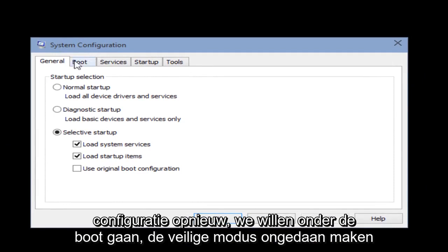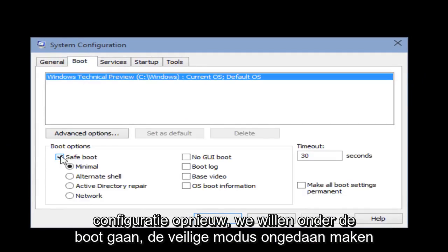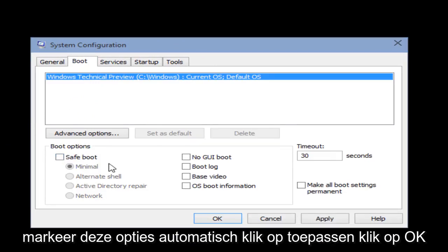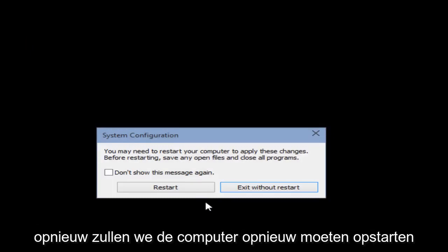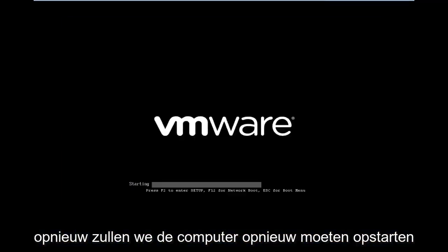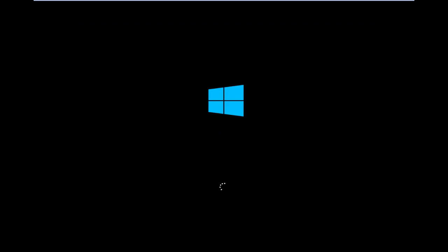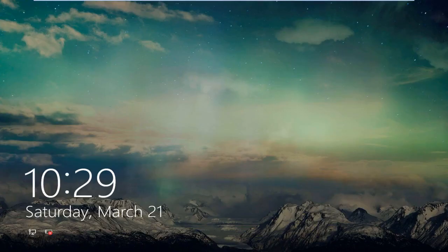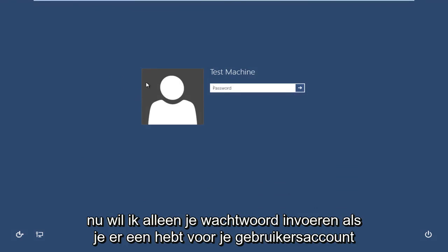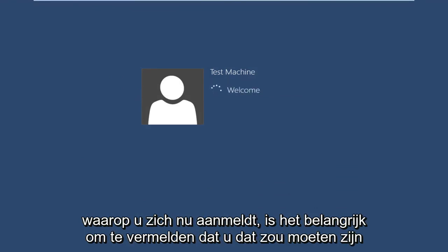Now with the system configuration up again, we want to go under Boot. Unselect Safe Mode — it will automatically unhighlight these options. Click Apply, click OK. Again, we are going to have to restart the computer. Now you just want to insert your password if you have one for your user account that you are logging into.